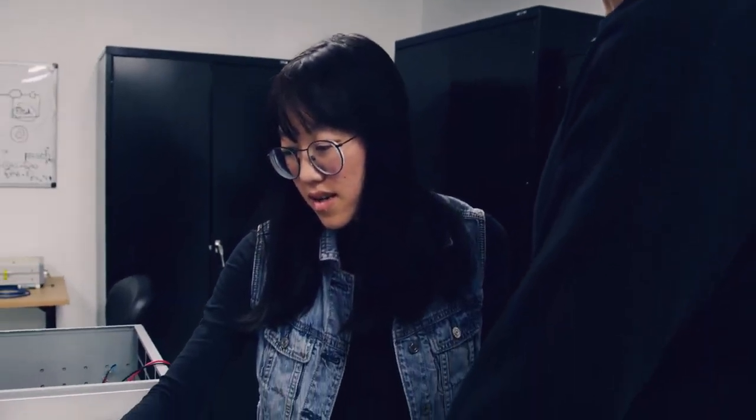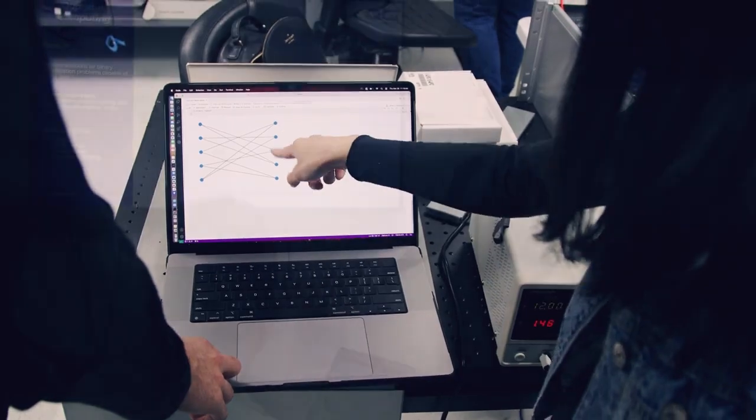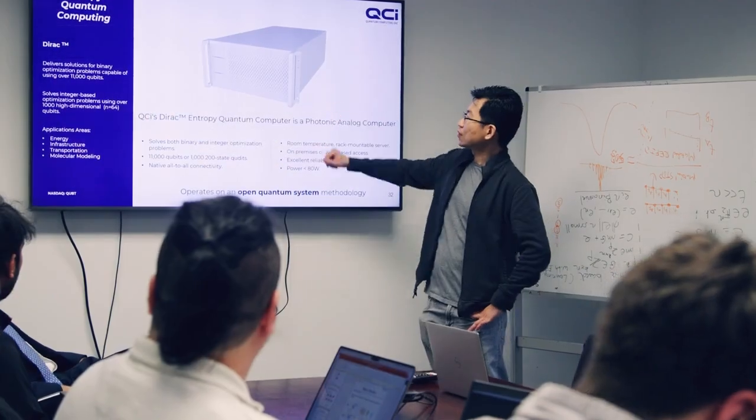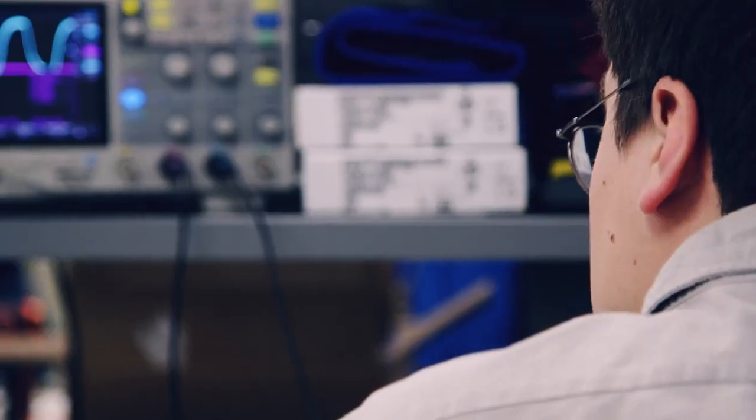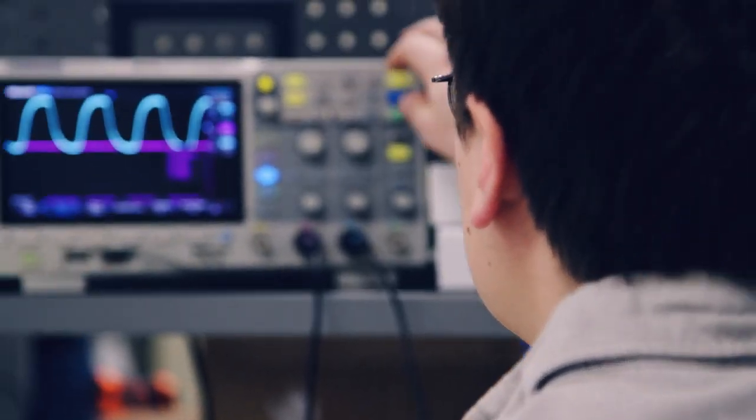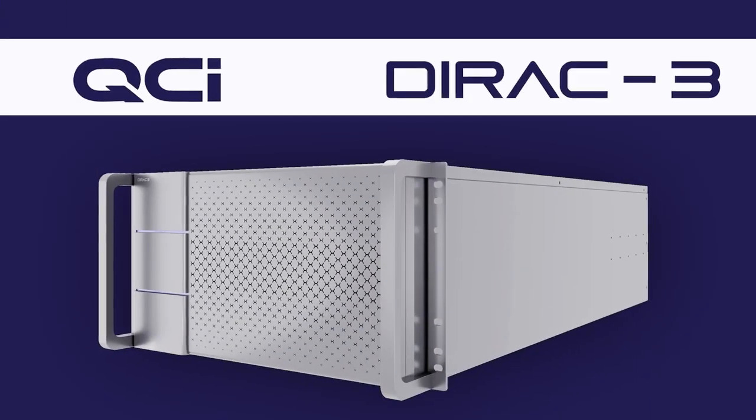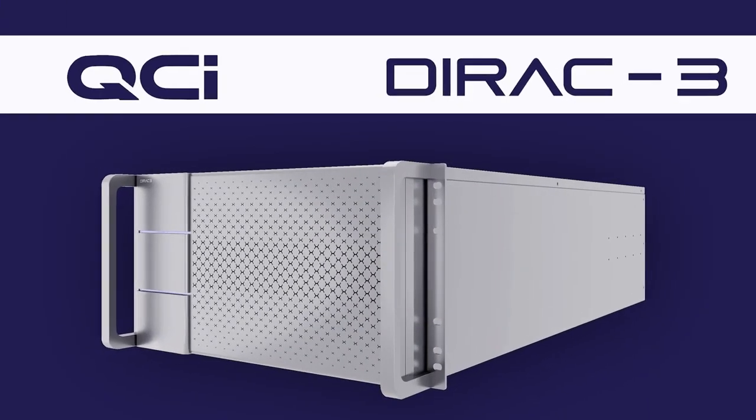In March of 2024, QCI released the third in its series of quantum optimization machines, known as the Dirac 3.